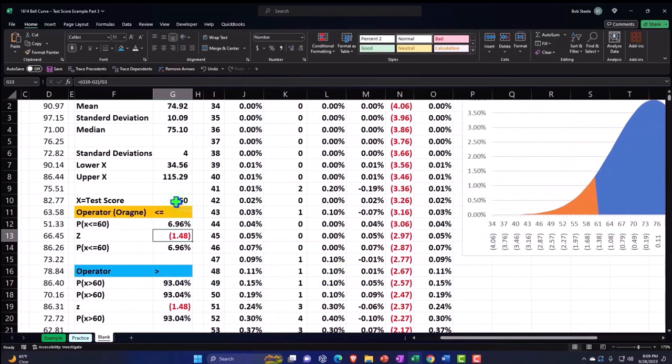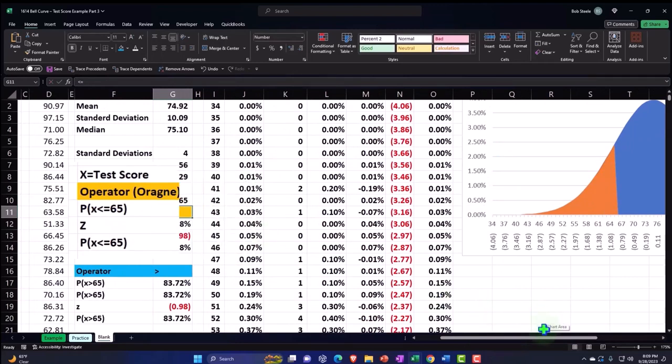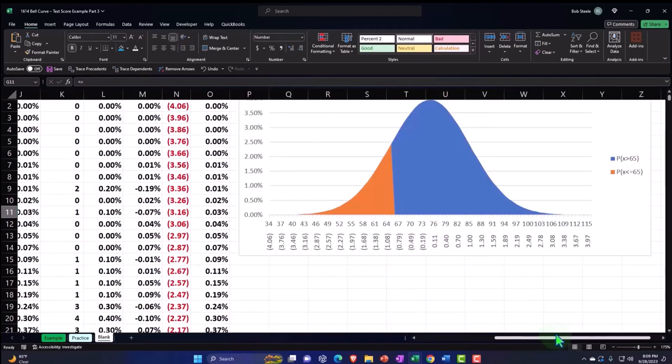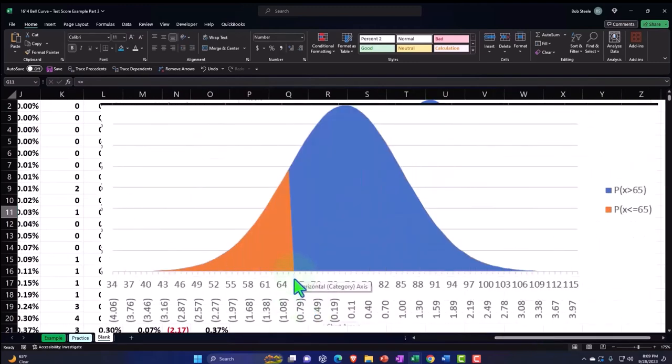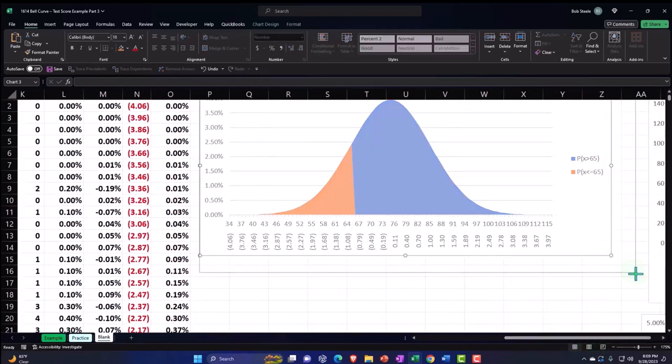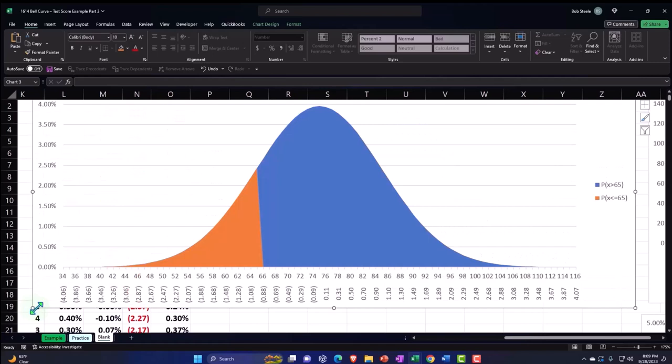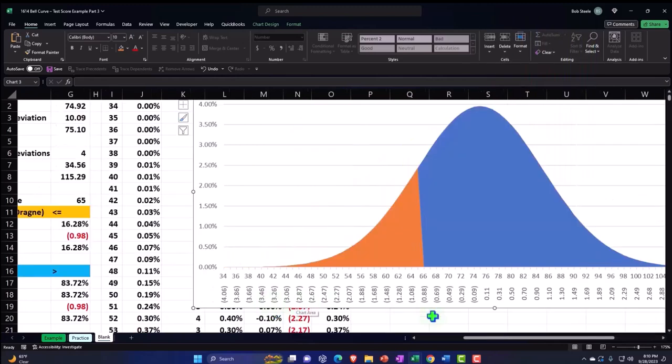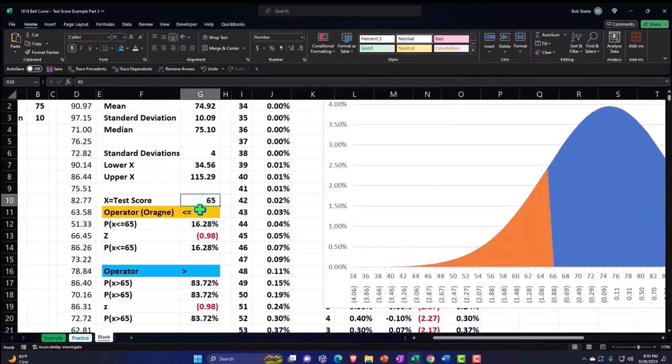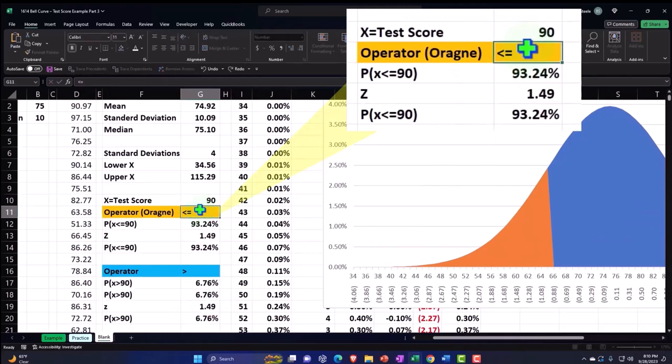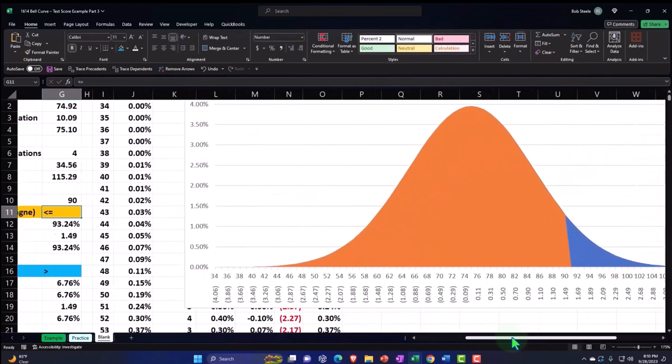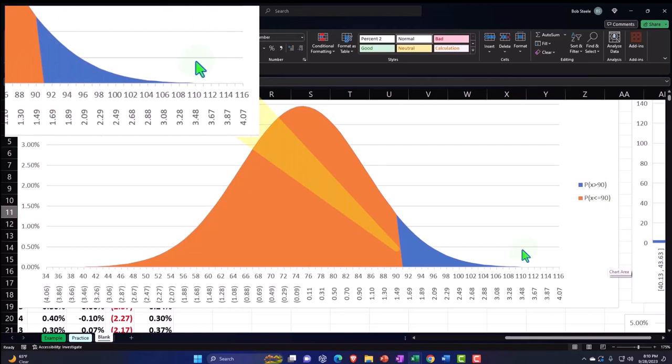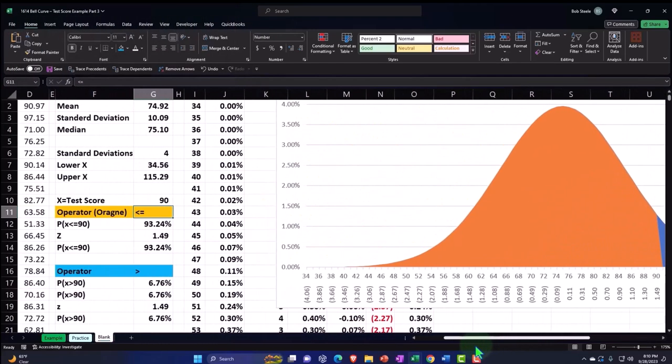Let's bring it up to 65. So now the z-score is around 0.98, which is right around here. And so again, you can adjust this. Let's make this as large as we can just to play with it. Let's put it up to 90. And so now we've got most of it being orange, representing everything that is less than or equal to 90.